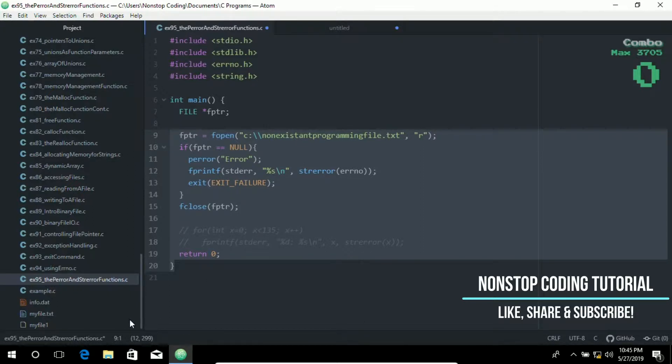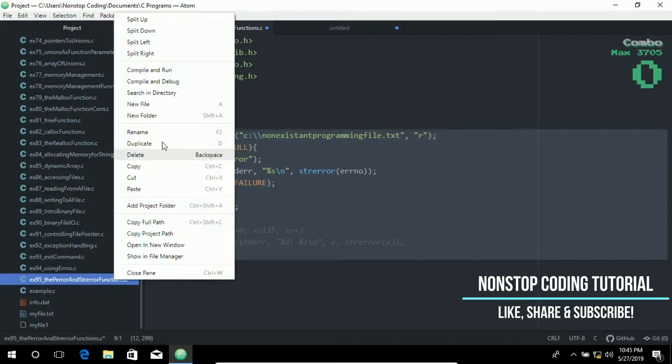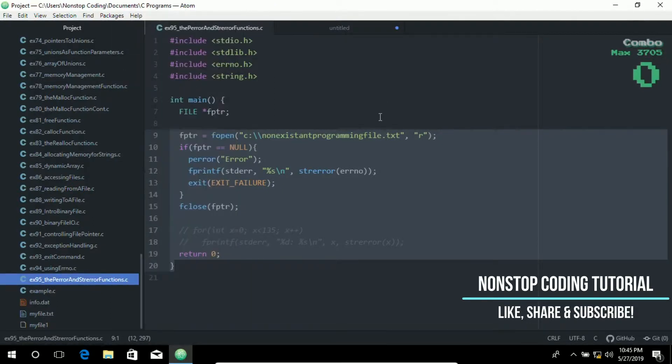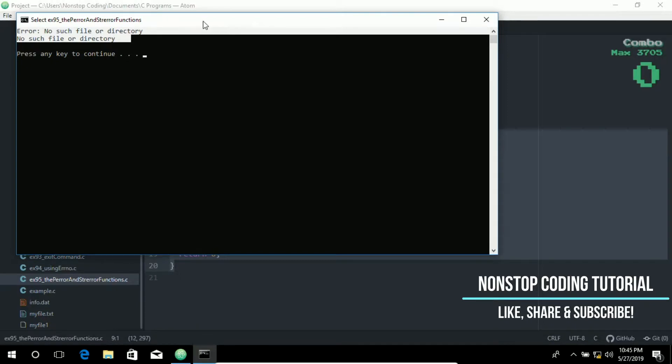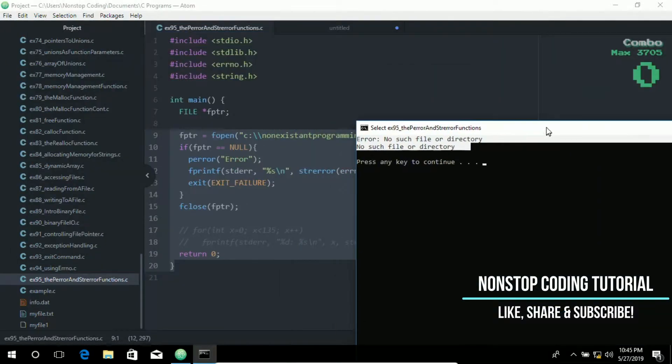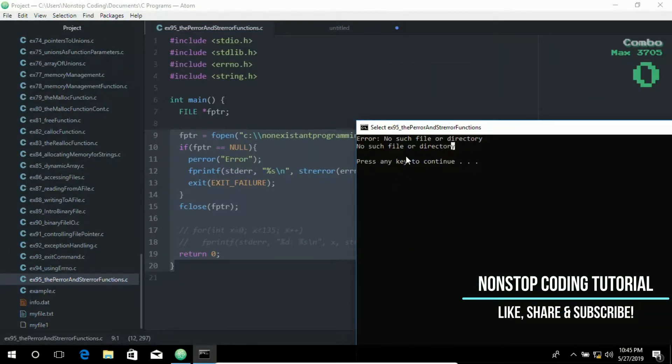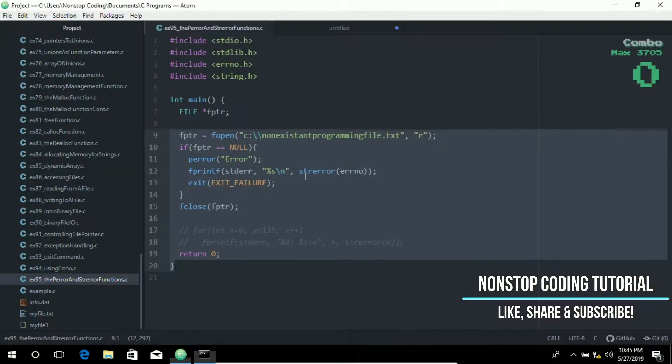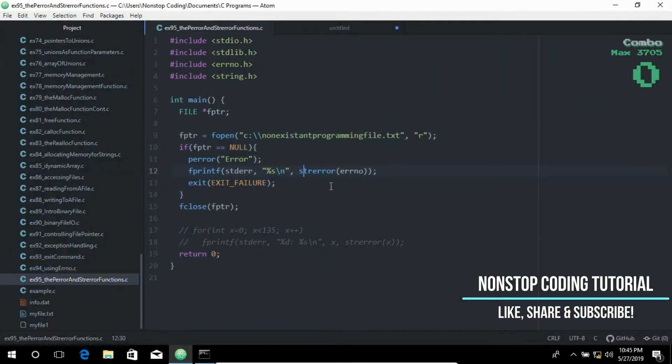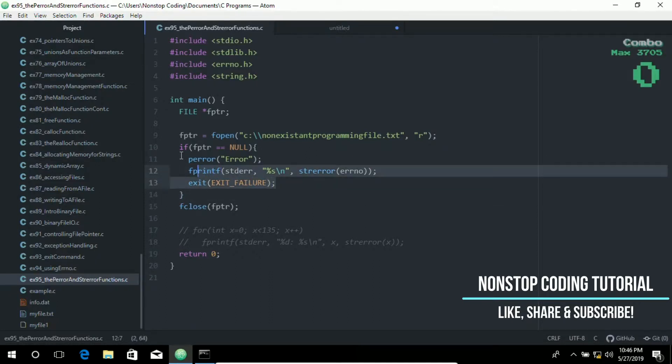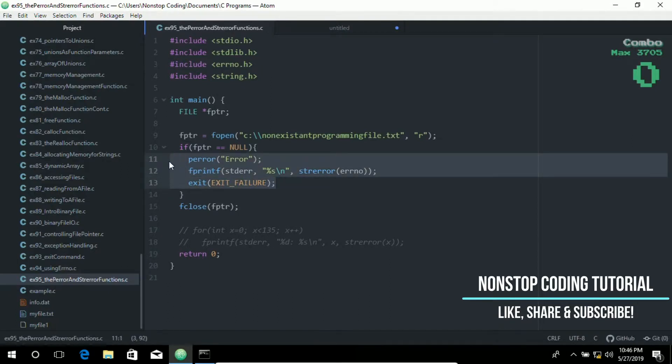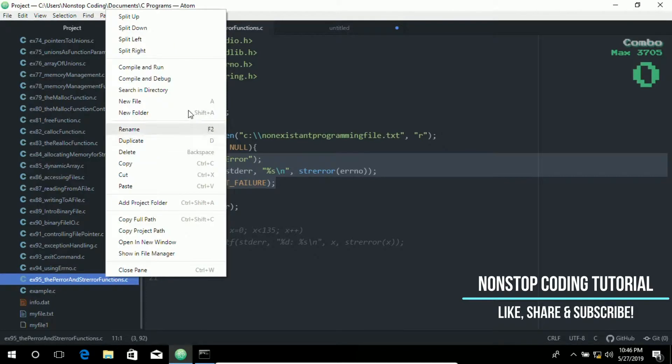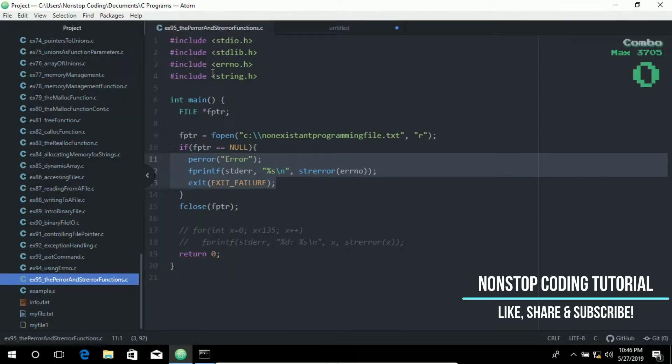Let's go ahead and compile and run this, and we should be able to get these error messages. These error messages come from this statement. If it's an error, then it will provide these error messages on the string. Let's go ahead and compile and run it.